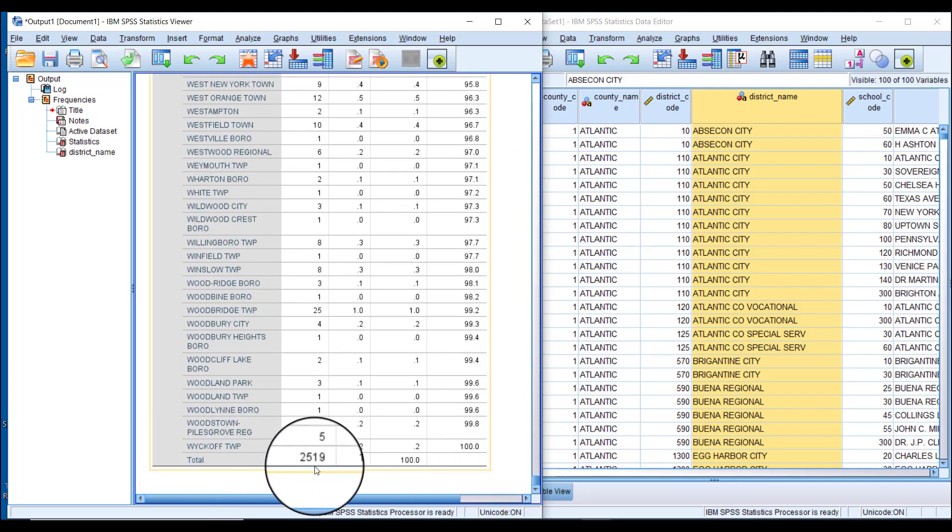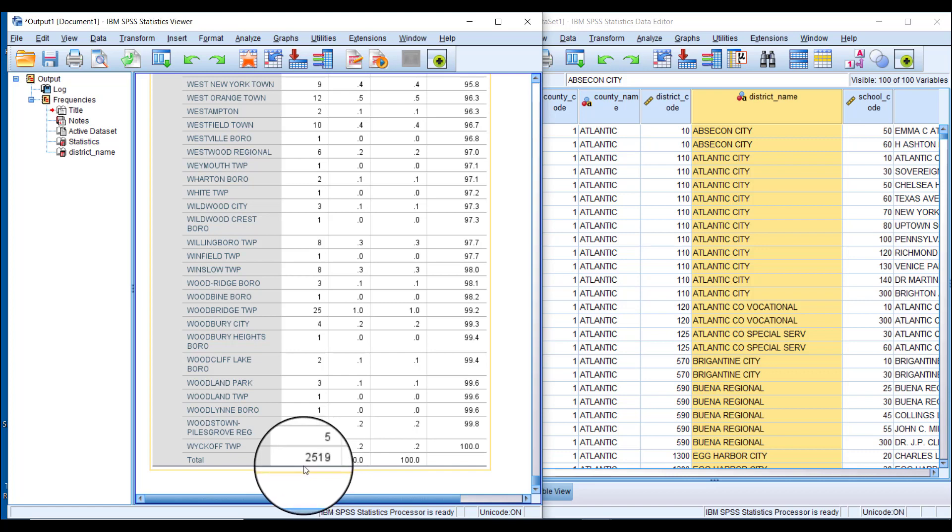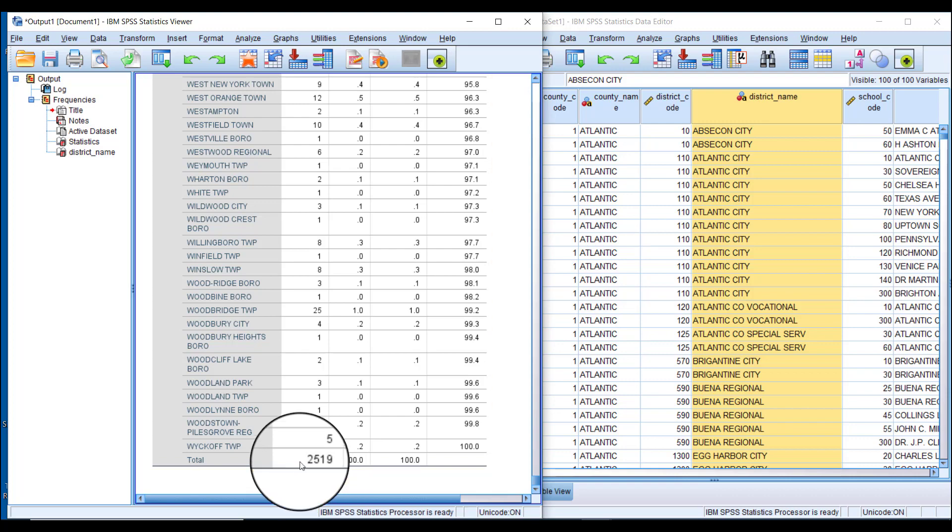You can also see this information at the bottom where it says 2,519 for total, which is the number of observations in our dataset because there's nothing missing. That's how we create a simple frequency table.